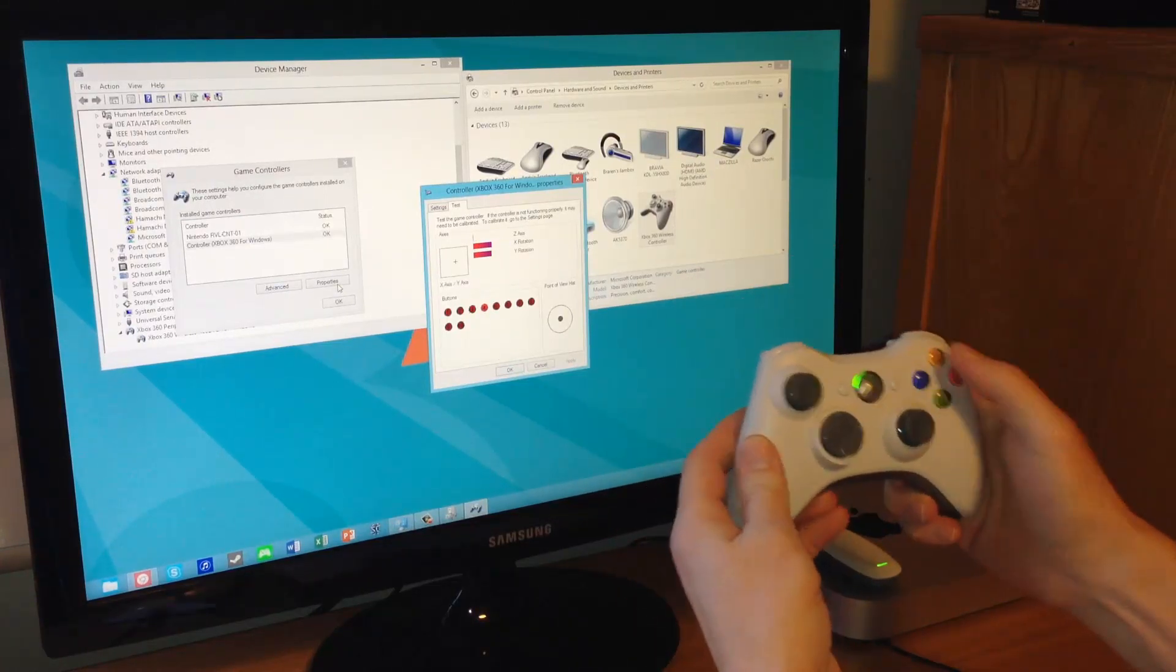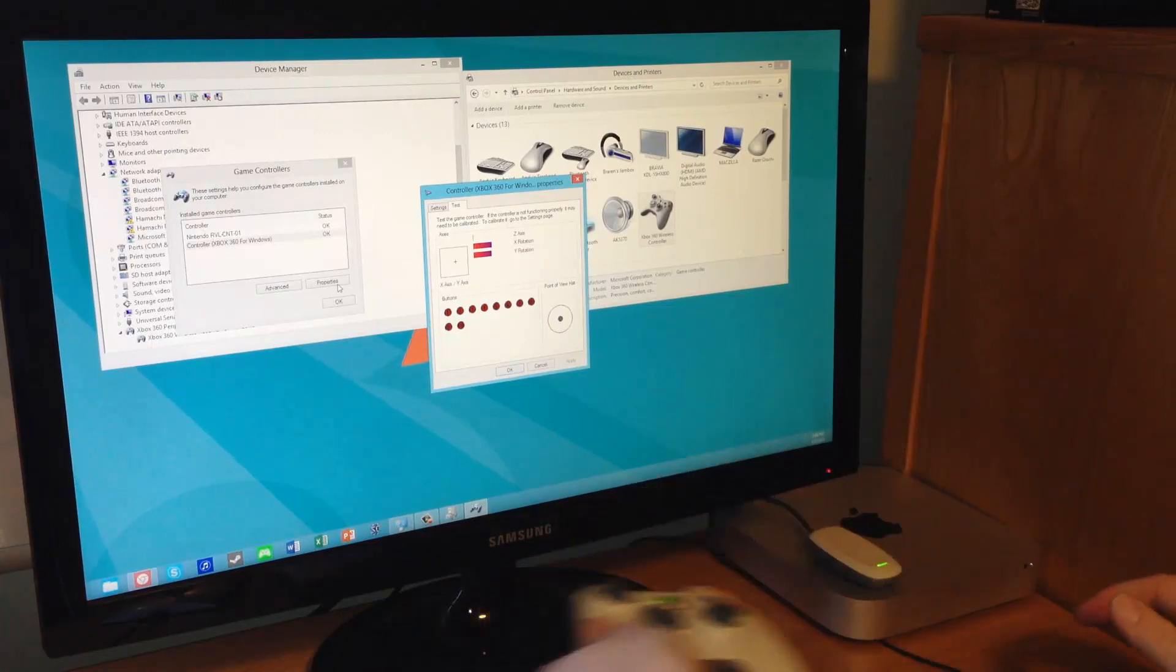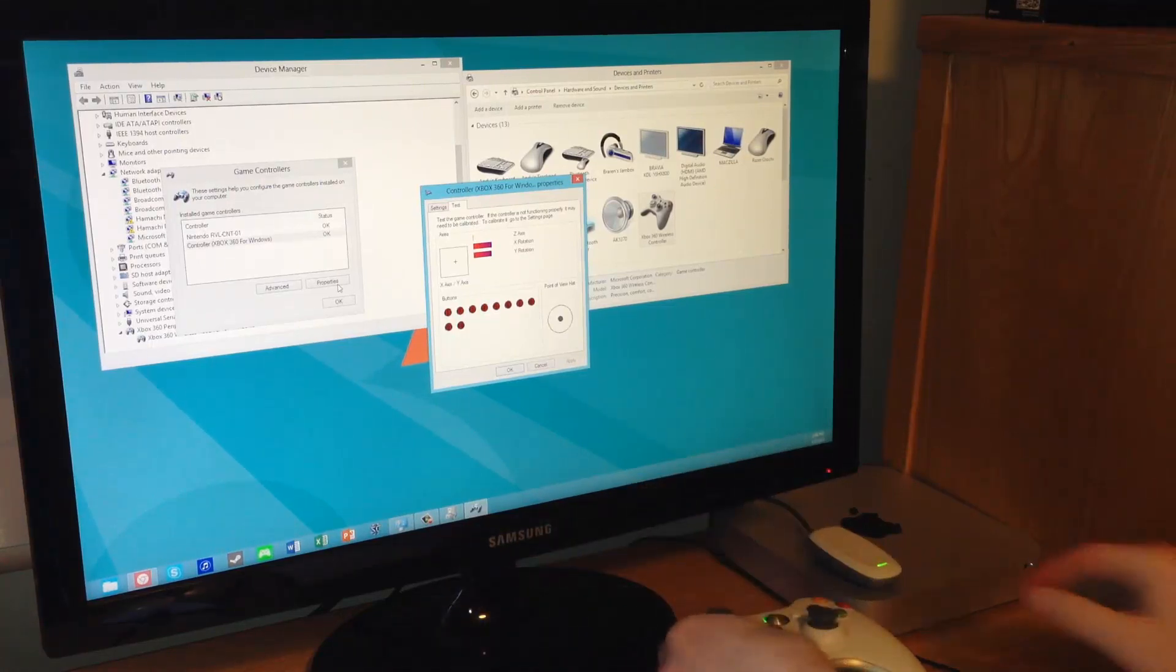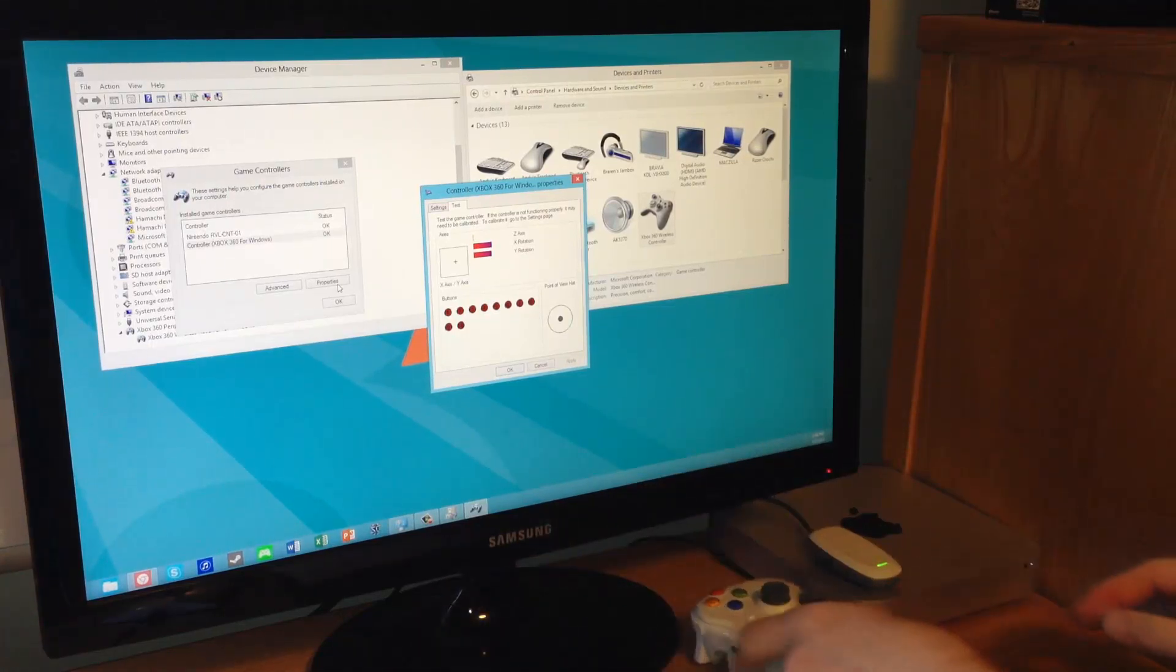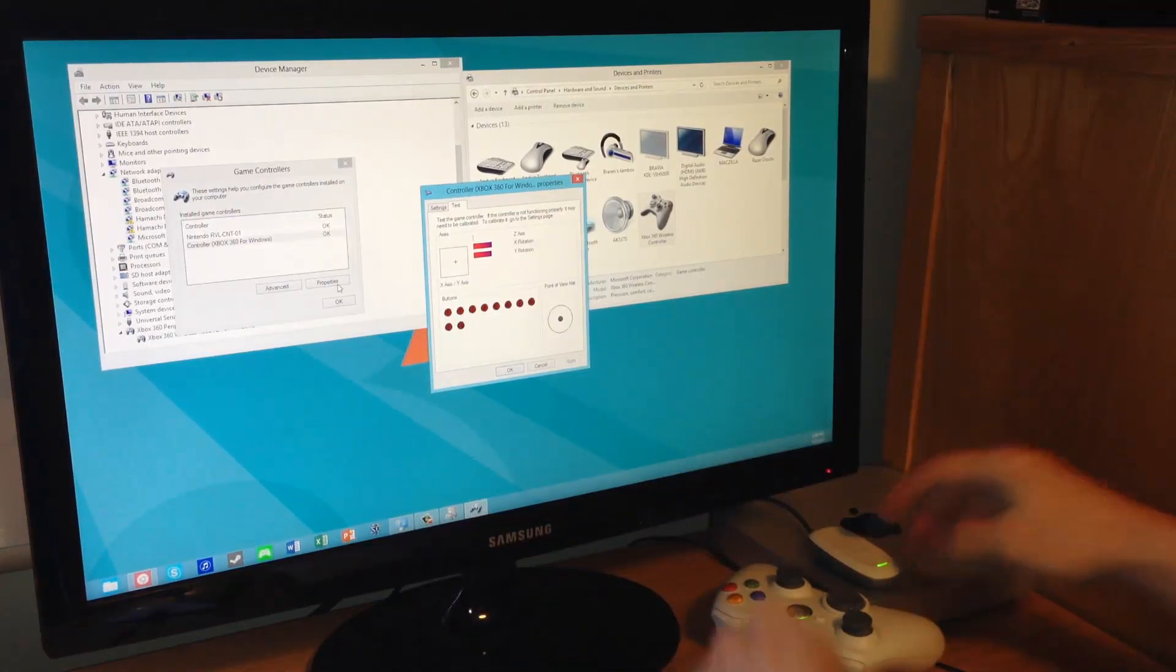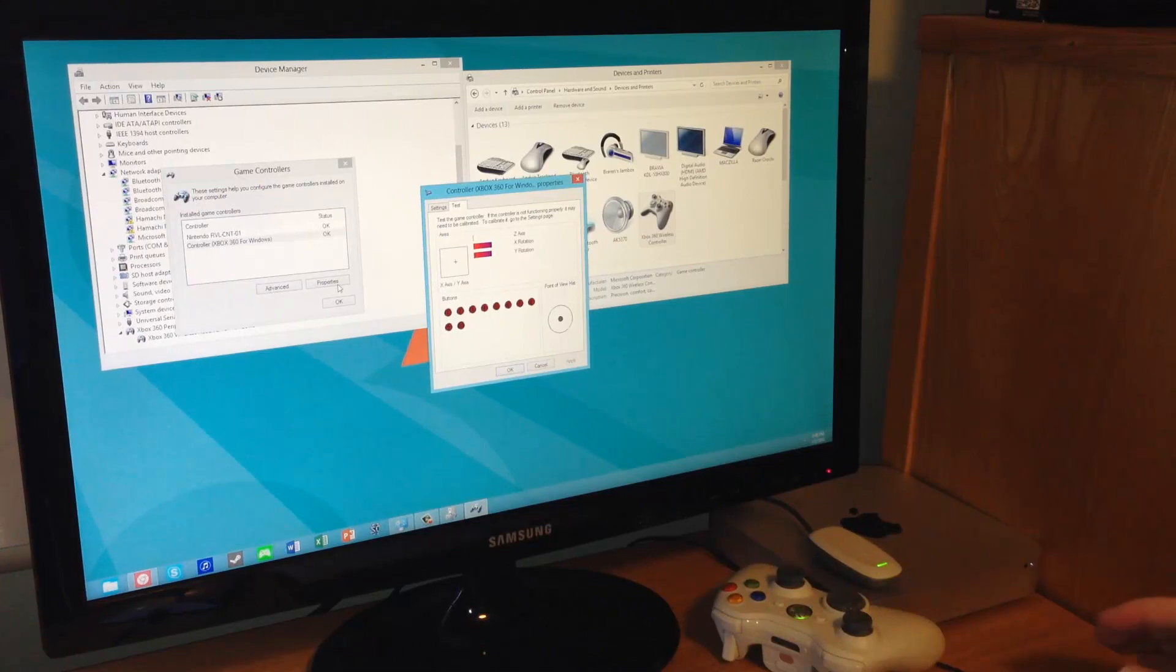Cool thing is, adding another controller is as simple as tapping the two buttons at once, and the next controller comes on as well, all with the same single wireless receiver.